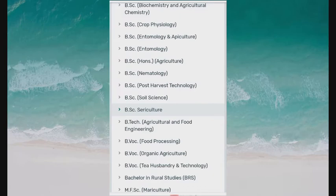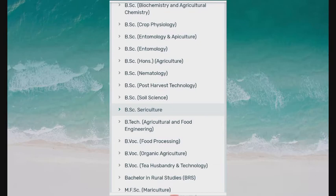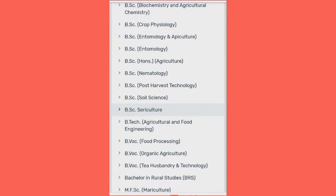B.Sc. Crop Physiology, B.Sc. Entomology and Apiculture, B.Sc. Entomology, B.Sc. Hons Agriculture, B.Sc. Nematology, B.Sc. Post Harvest Technology, B.Sc. Soil Science, B.Sc. Agriculture, B.Sc. Agricultural and Food Engineering.